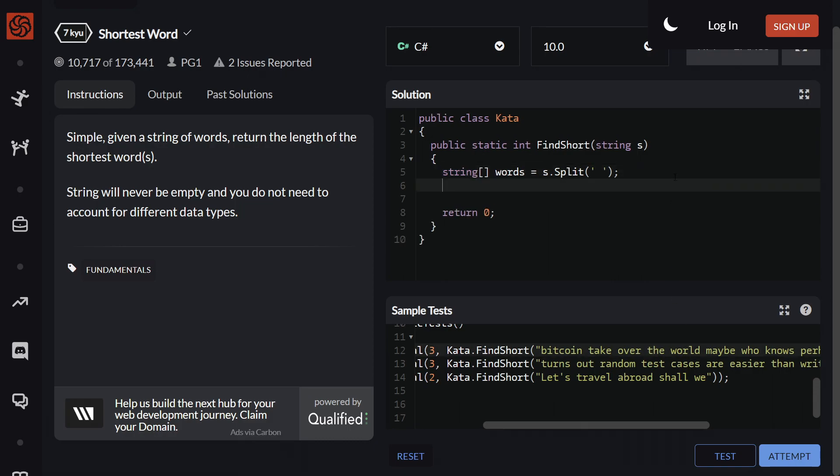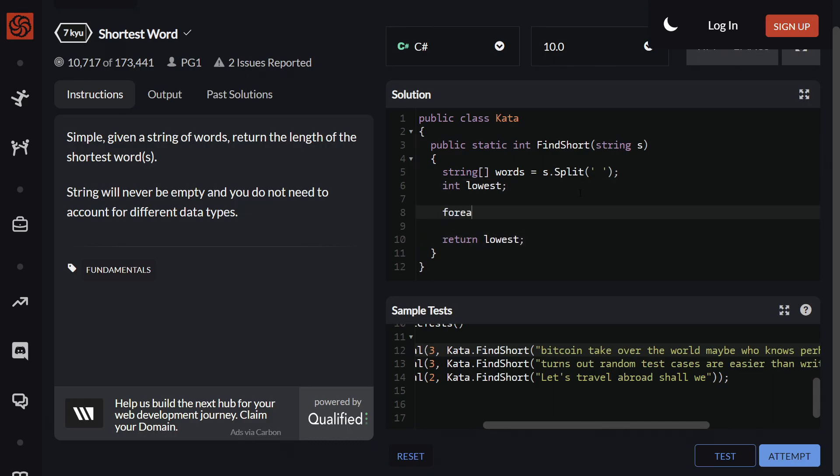Now we need to get a variable set up, called 'lowest'. Then we're gonna return that right at the end. So we've got our basic structure going, now we need to write our for-each loop so we can loop through all of the different words inside the words variable. So we can say string word in words, and then let's open the curly braces after.